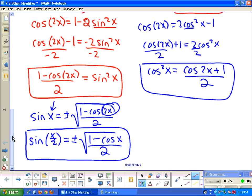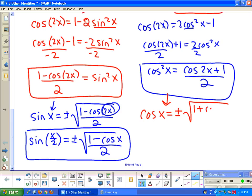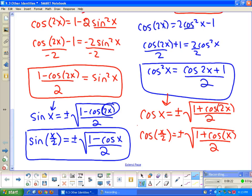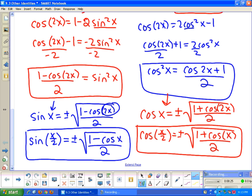For the cosine half angle identity, it's the same idea. Cosine x equals plus or minus the square root of 1 plus cosine 2x over 2. Substituting x over 2 in place of x gives: cosine of x over 2 equals plus or minus the square root of 1 plus cosine x over 2. This cosine half angle identity comes directly from the power reducing identities.